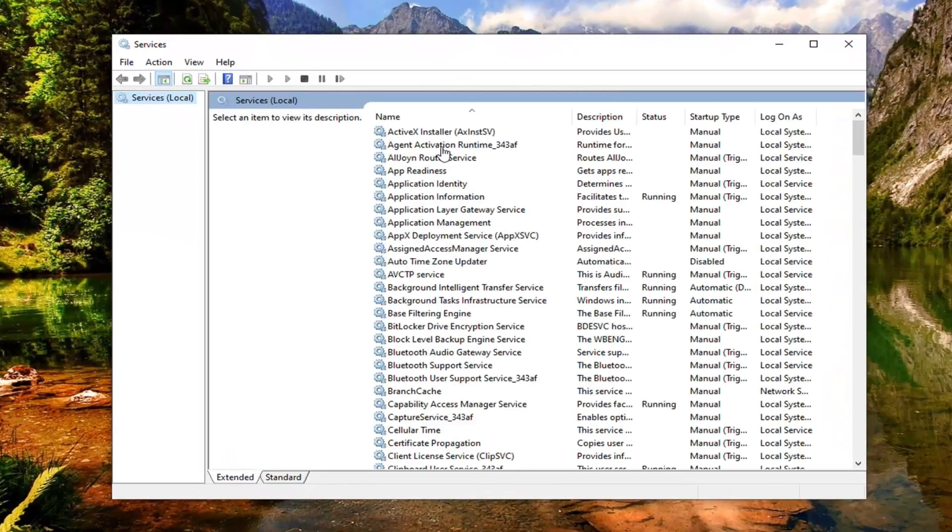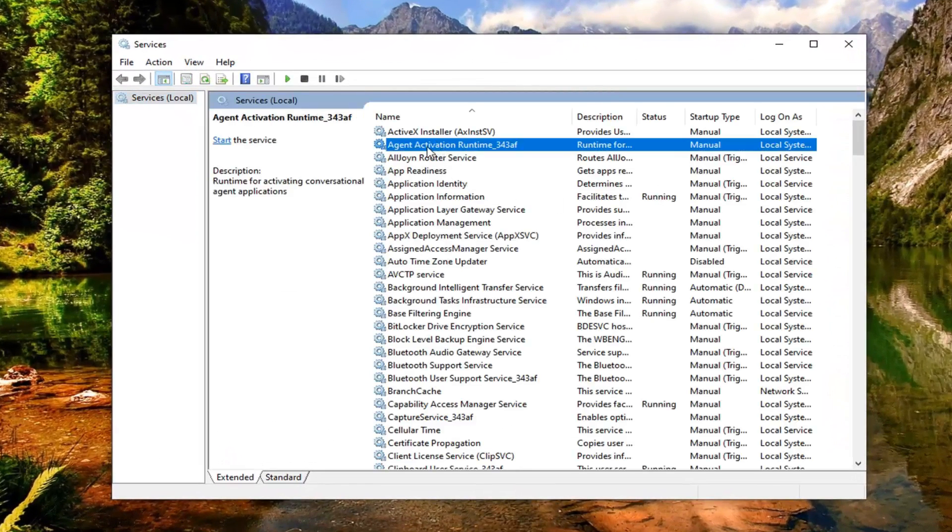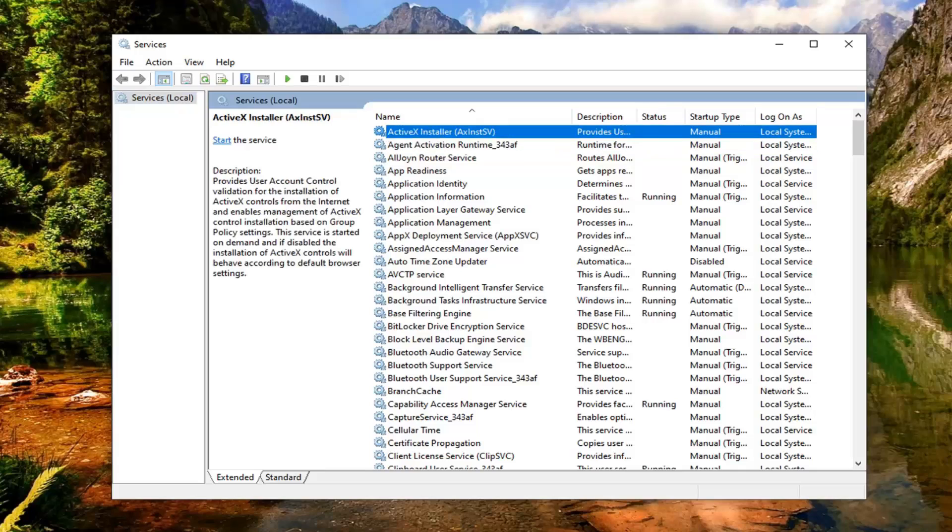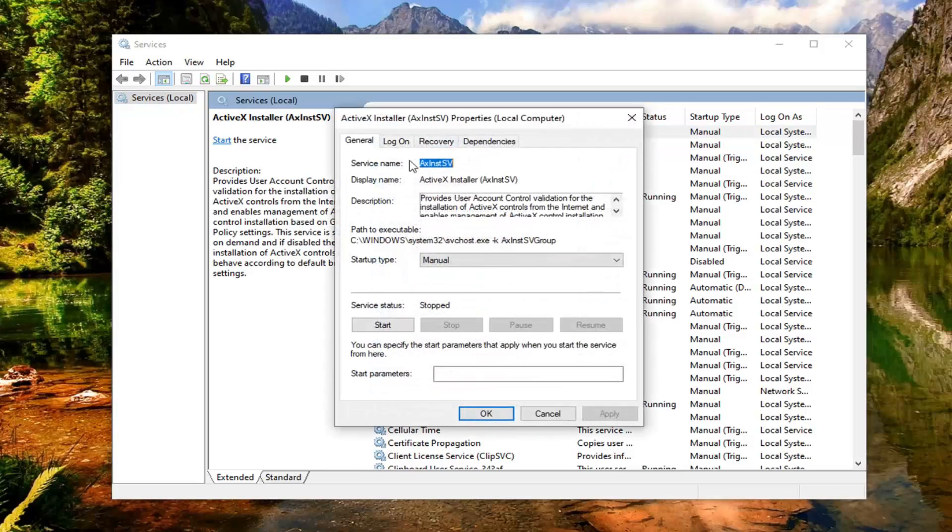Now you want to look for the ActiveX installer service. This should be near the top here, so it shouldn't have to go too far. You want to go ahead and double click on that.